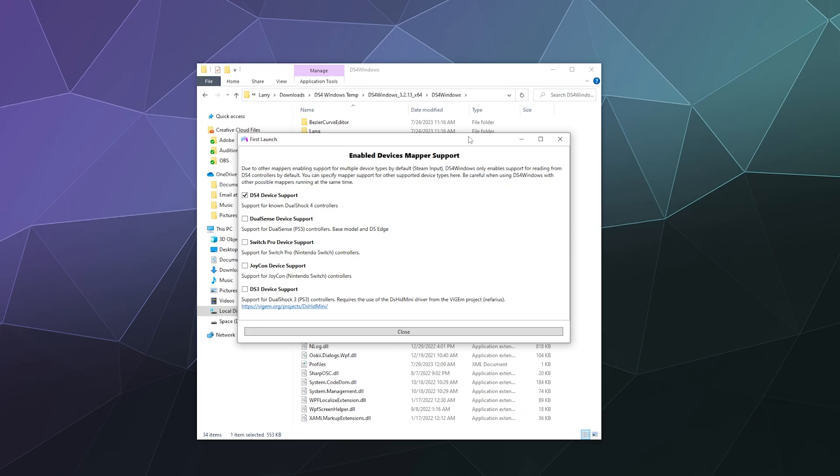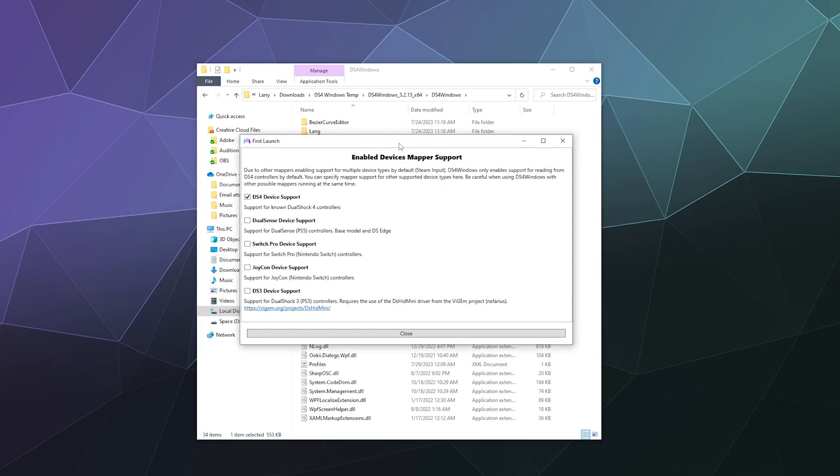So recently, DS4Windows changed how they handle it. They used to just support all the different controllers out of the box by default. Now you have to enable it. So there's this lovely pop up window called enable devices mapper support and just click the ones you need. So in this case, I need Joy-Con support and maybe Switch Pro controller support.